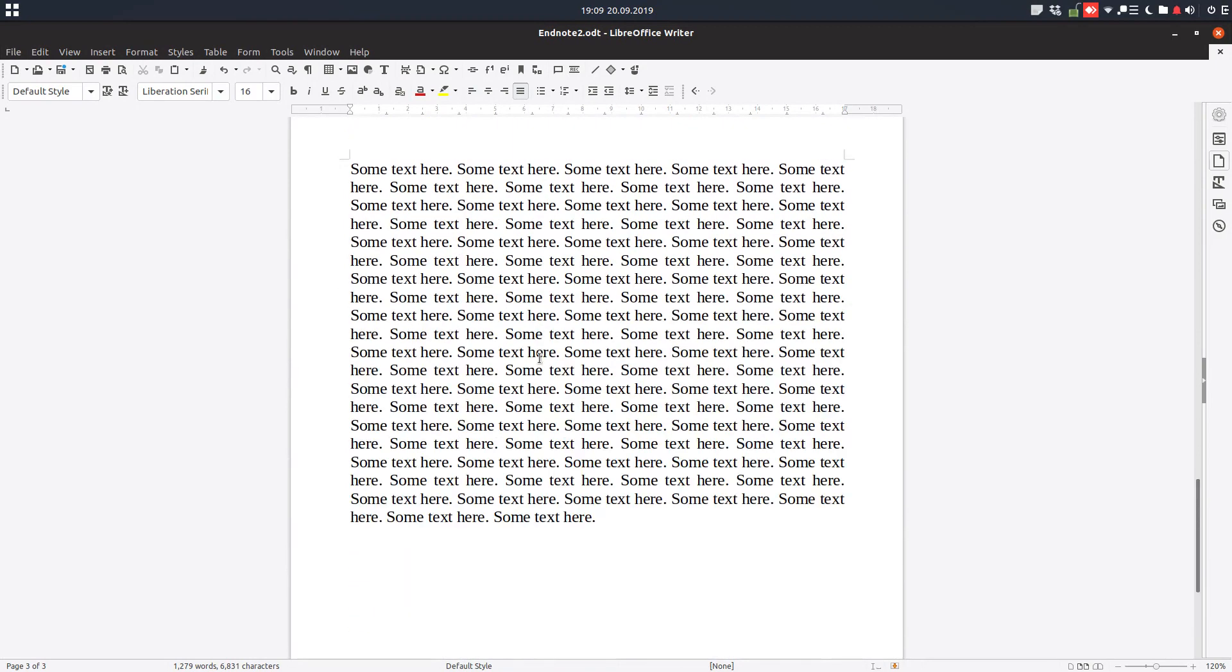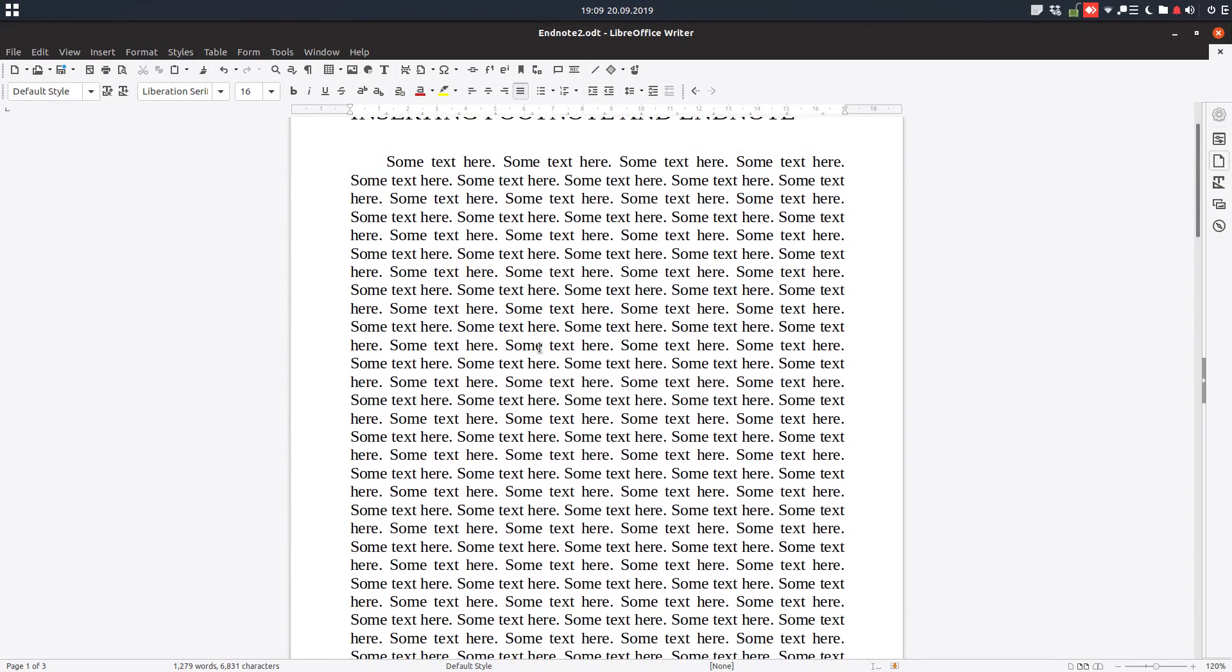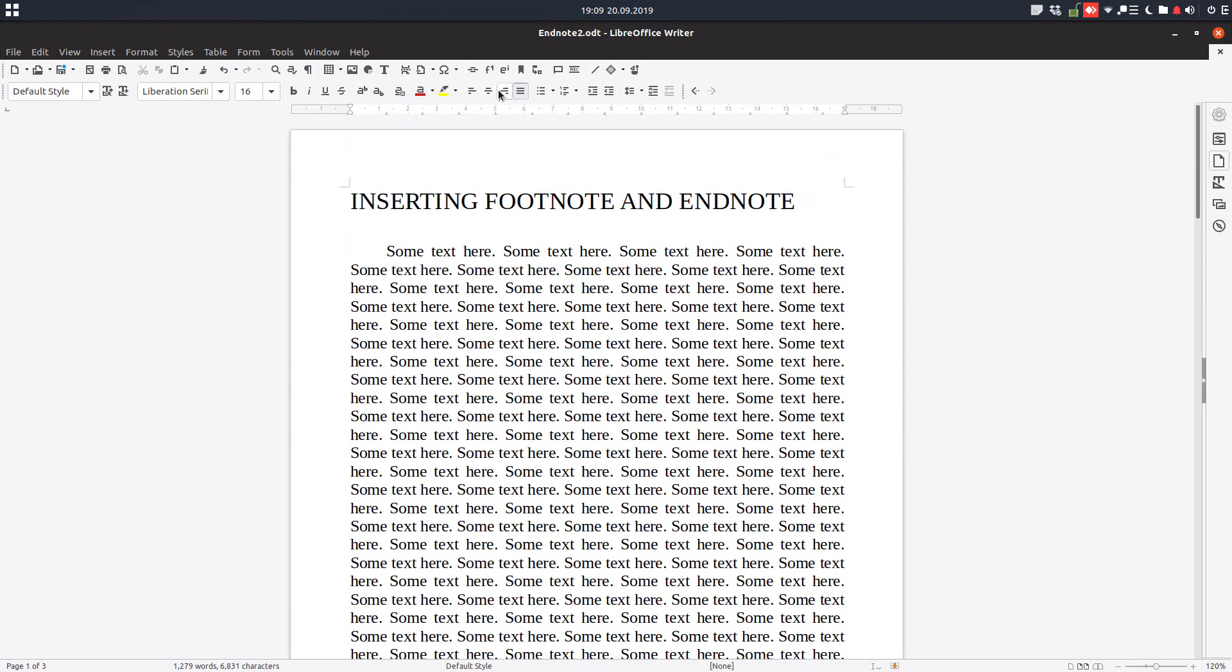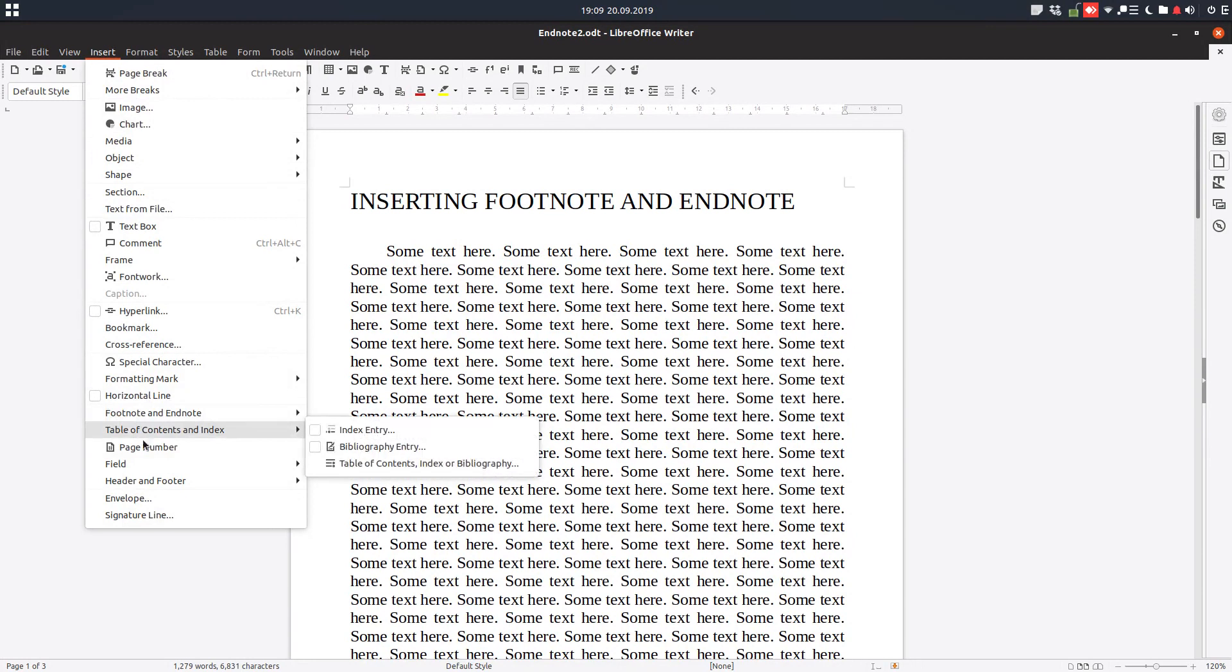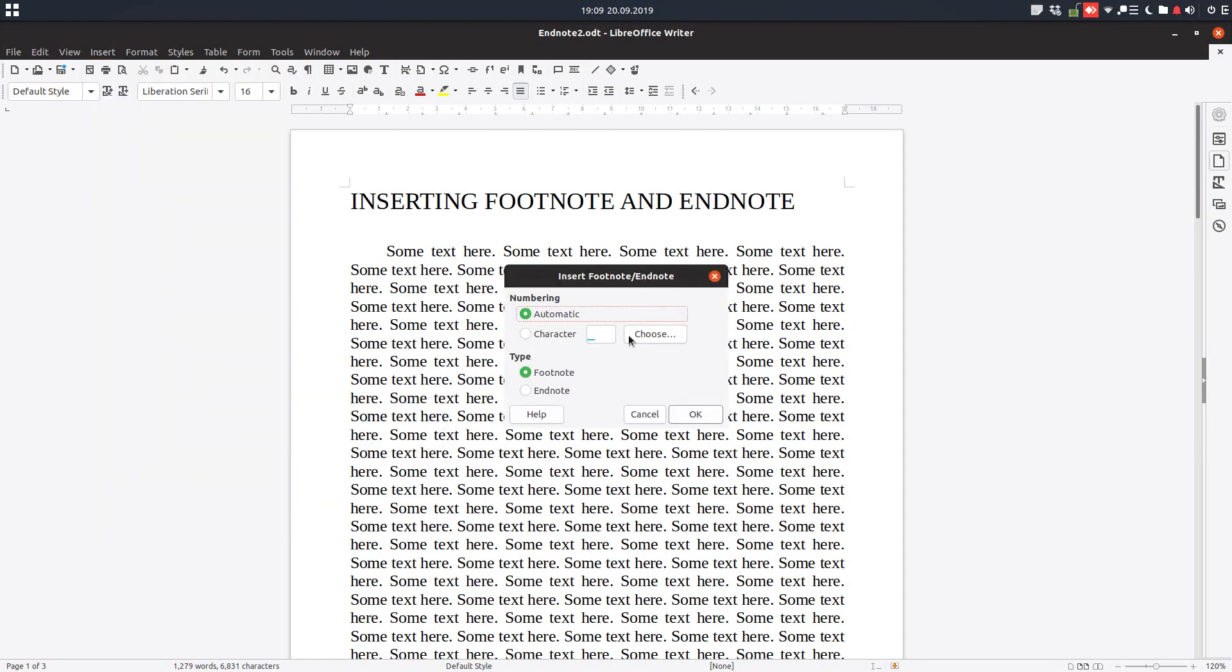So it's very simple to insert them from here, from toolbar footnote and endnote, or from here footnote, and we choose footnote or endnote, or we can choose special characters from here as you have seen. Thanks for watching and please subscribe to see more videos every week.